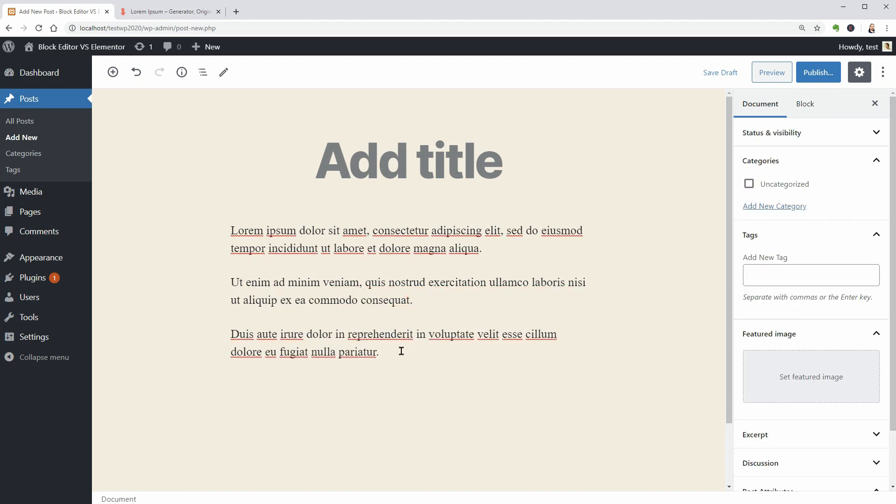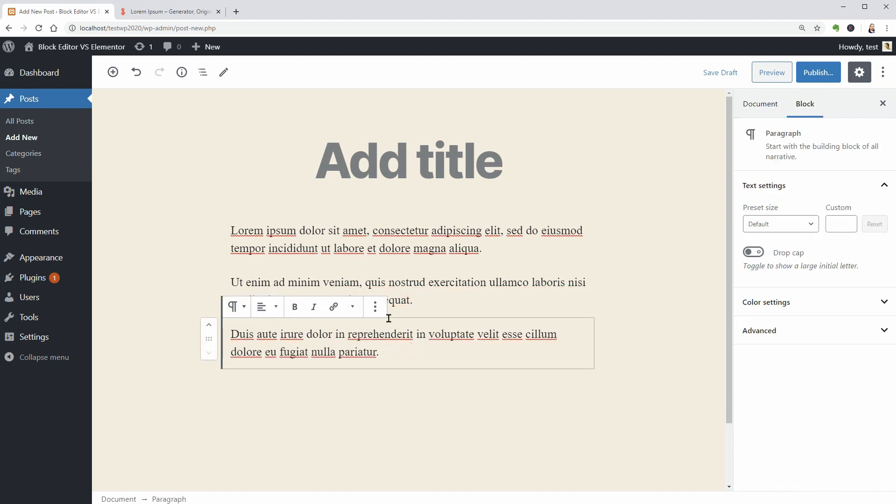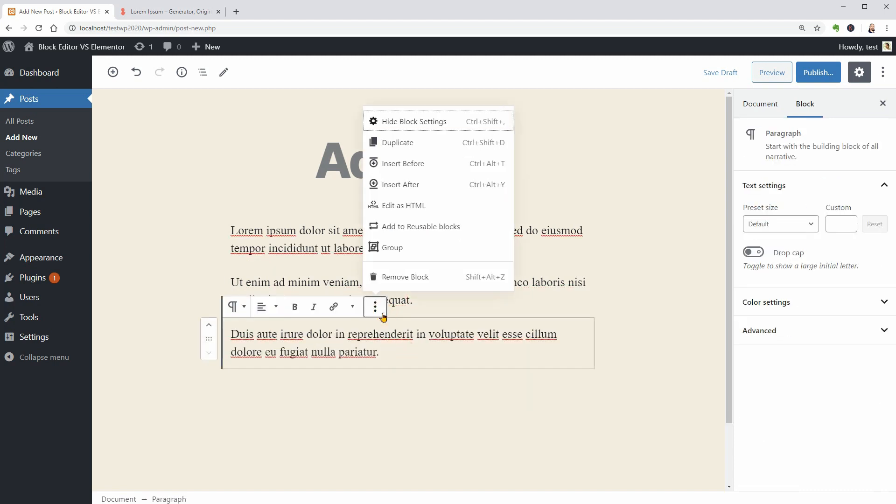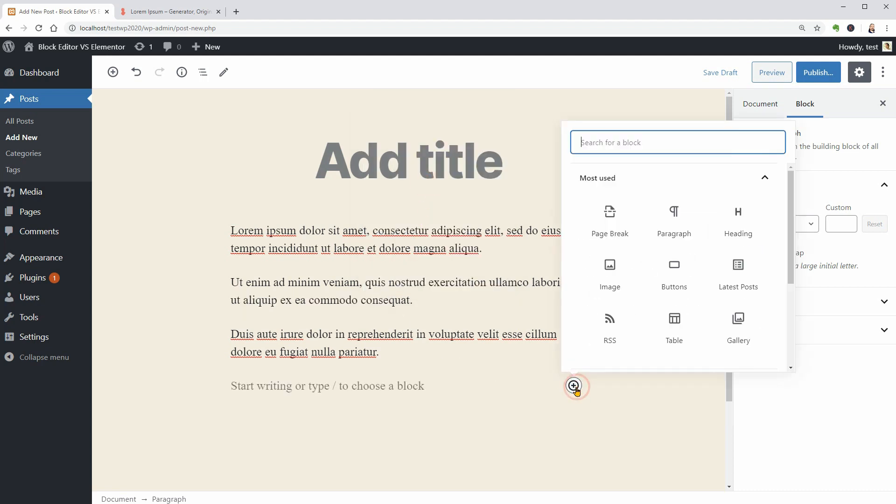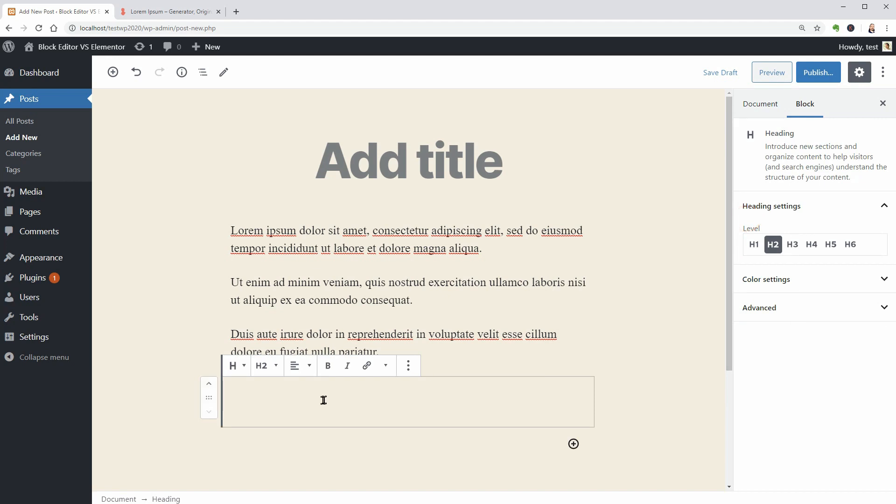For more titles and subtitles, you should use the H2 heading block for titles and H3 for subtitles.